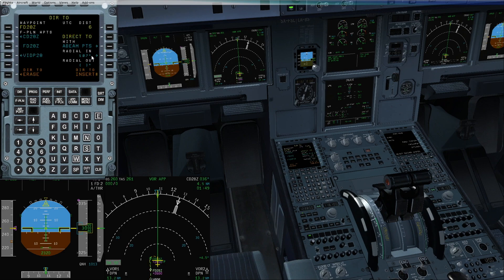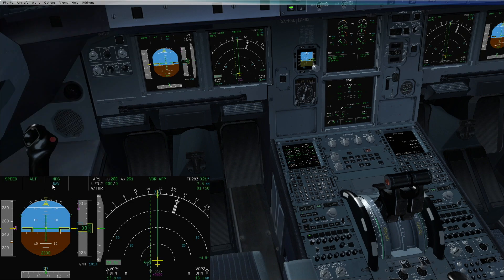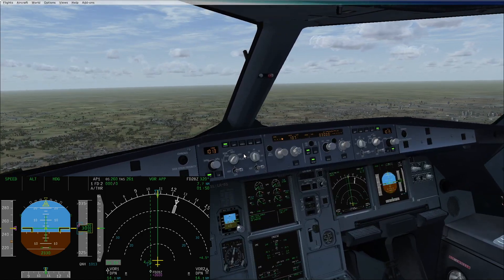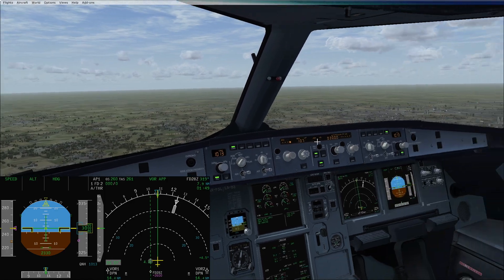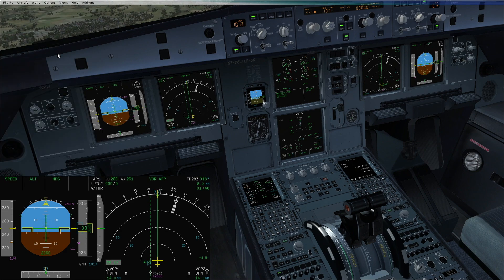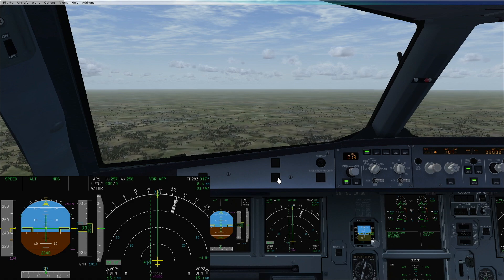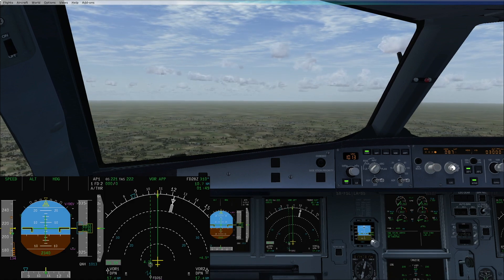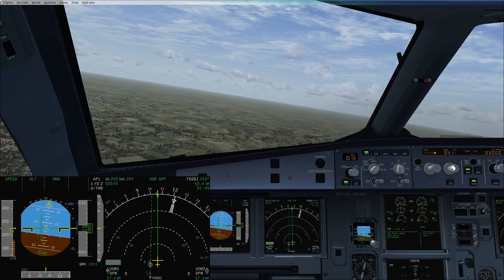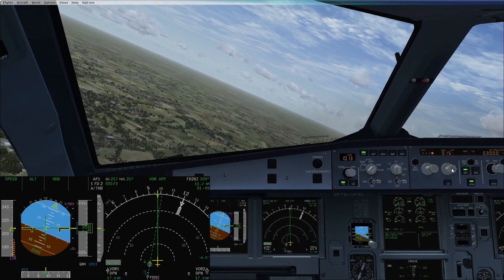We'll make FD28 Zulu our TO waypoint. For that we put a direct-to function: FD287 with a radial in of 107, which is the reciprocal of our inbound course. We check we have an extended line and insert it. After that, LNAV is armed, so we disarm NAV as we are being radar vectored. We then activate approach phase to slow down and reduce to green dot speed. Since this will be a fully managed approach, we will follow the decelerated approach technique, reaching our final descent point at Flap 2.